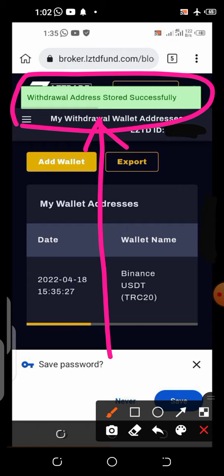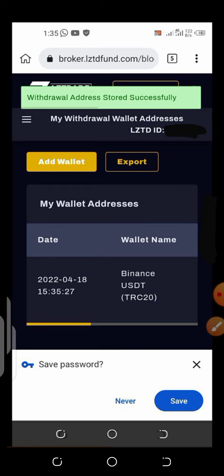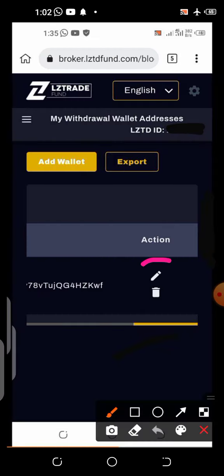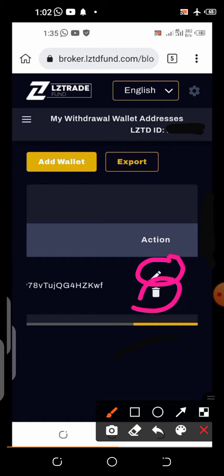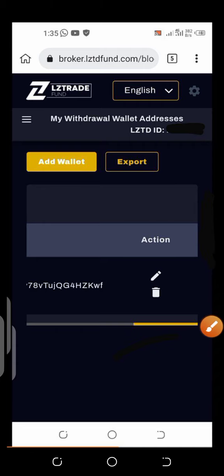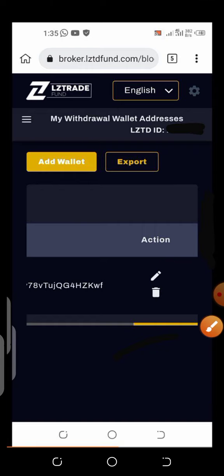You'll see a message at the top that says 'Withdrawal address stored successfully.' That's how to add your withdrawal address — very simple and easy. At the bottom, you have options to edit or delete the withdrawal address, and you can click 'Add Wallets' to add more addresses.